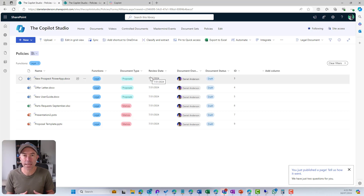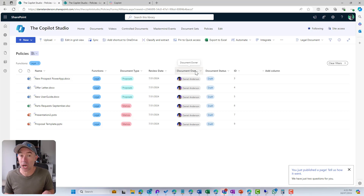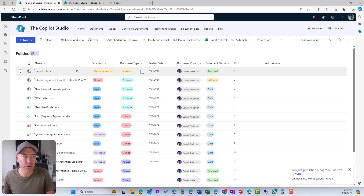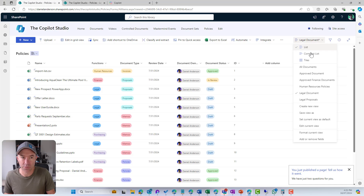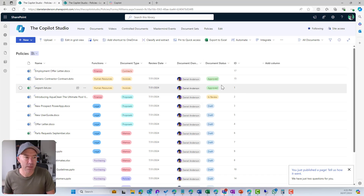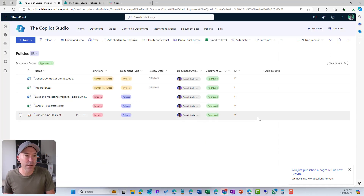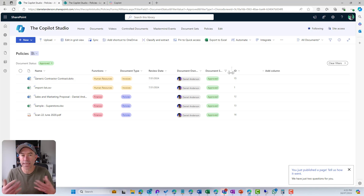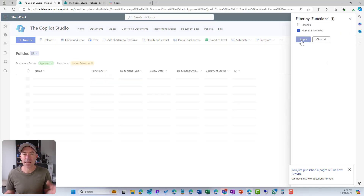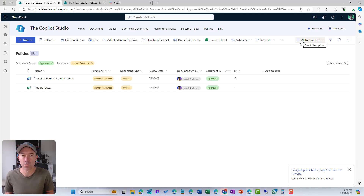Even though it's a flat list with no hierarchy or folders, we can use our custom views. Also, with a little training and user education, a user can come to the 'All Documents' view and filter live — for example, 'show me the approved documents'. Now I've got approved documents, and I can then also filter to show approved documents for Human Resources. With a couple of clicks, you've got exactly the documents you're looking for.